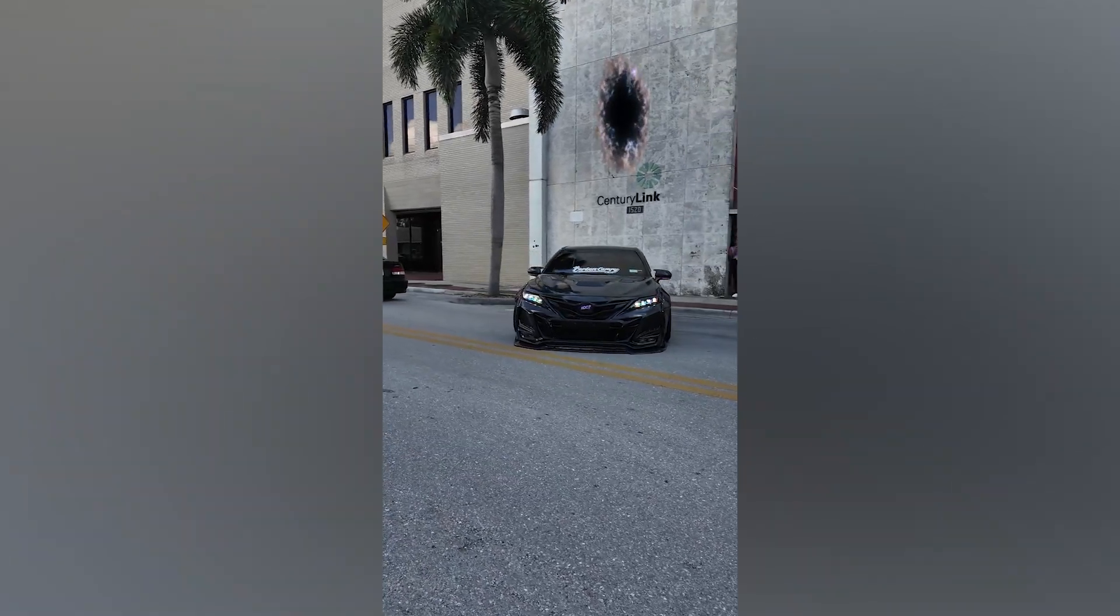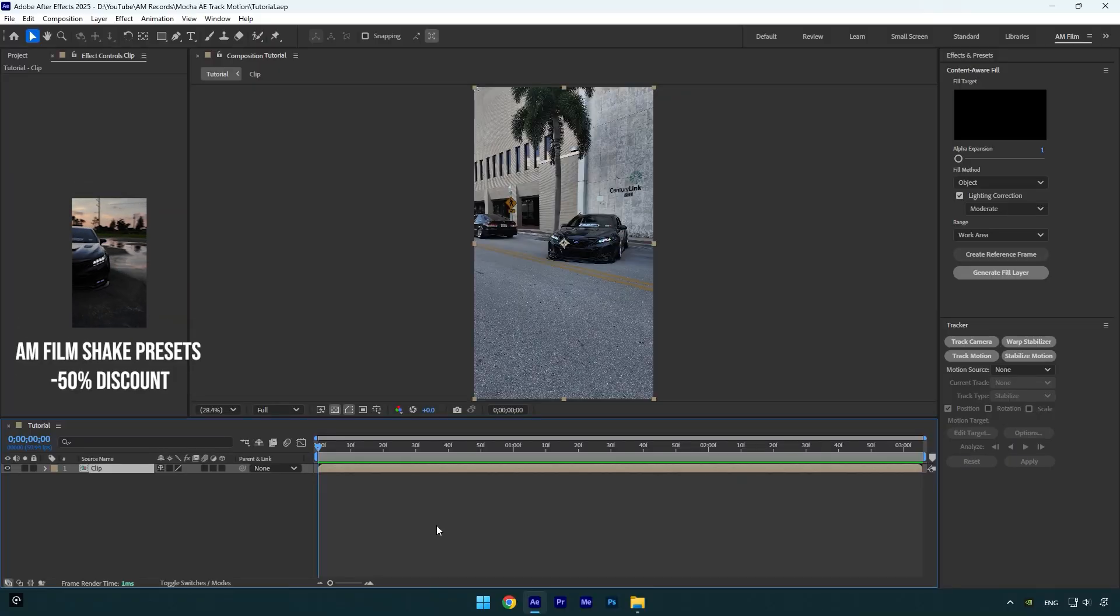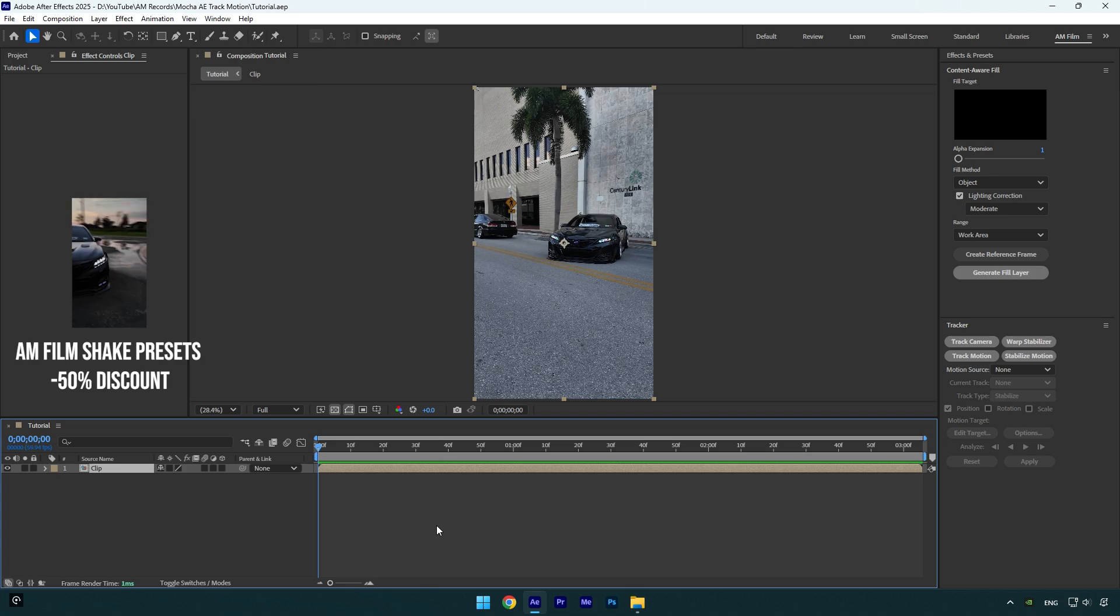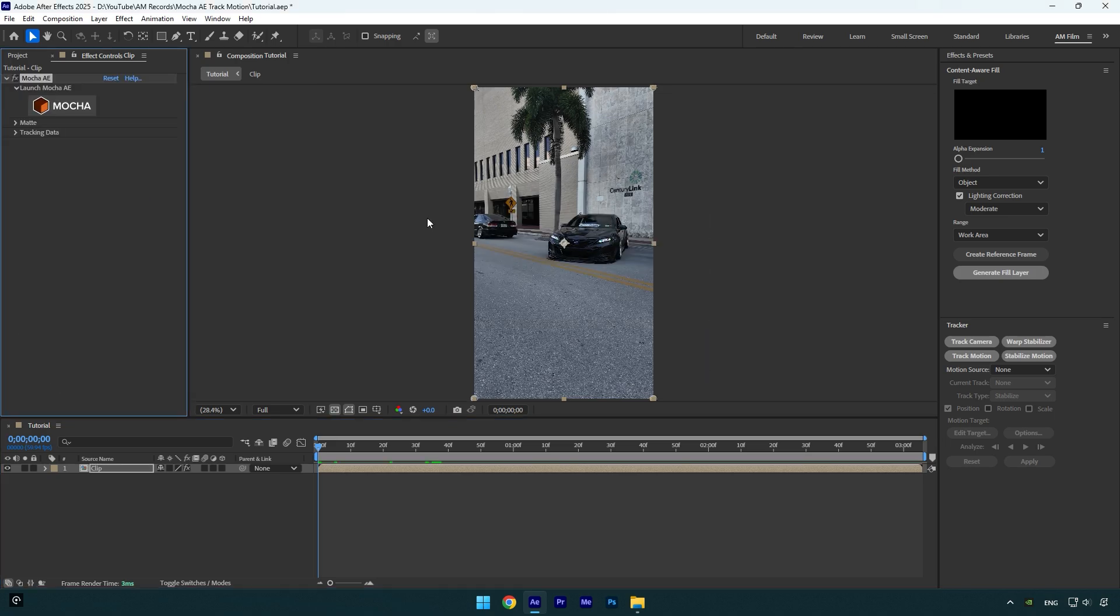Hi guys, in this video I will show you how Mocha AE Track Motion works and how to track anything using just Mocha AE. Let's apply Mocha AE on the video.